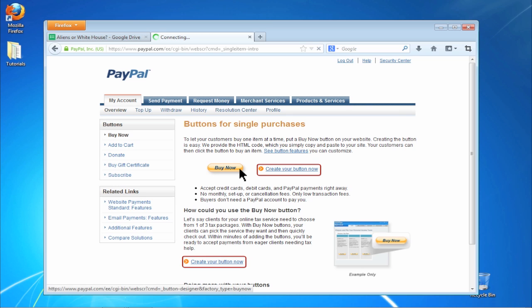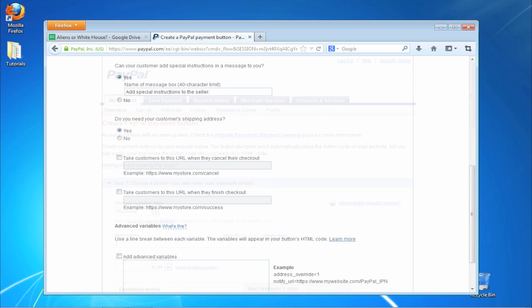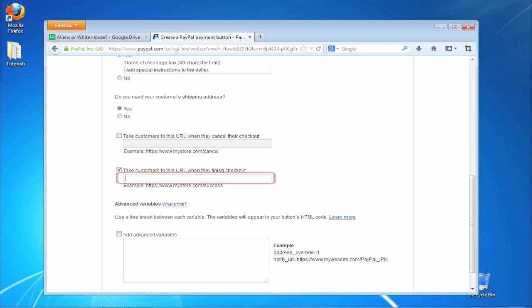Click on Create Your Button Now. Fill in the details of your merchandise. At the 'Take Customers to this URL when they finish checkout' field, put the link to your digital download.